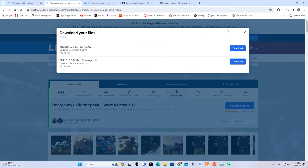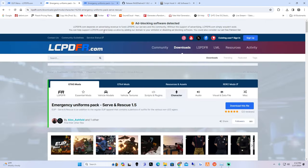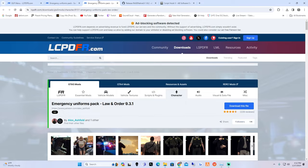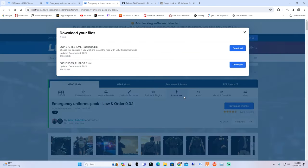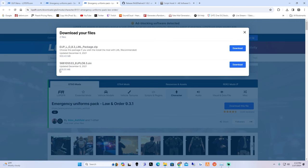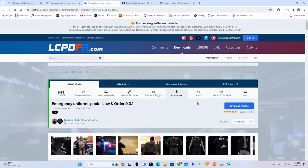The next link in the description is going to be Emergency Uniform Pack Law and Order 9.3.1. Go ahead and download this file and you're going to want the OVI installer. Go ahead and hit download - this one is going to take a long time as well, it's almost a gigabyte.